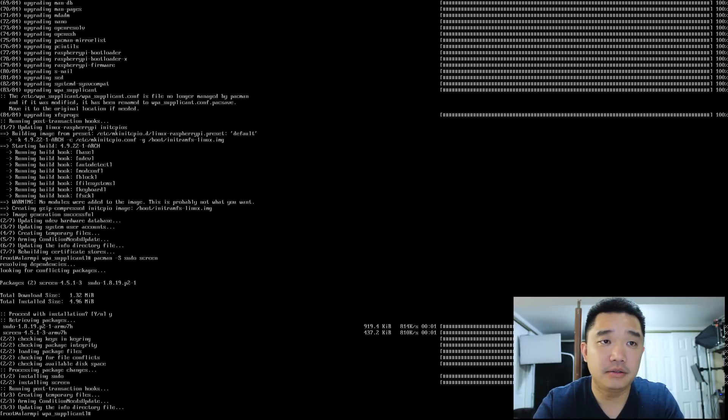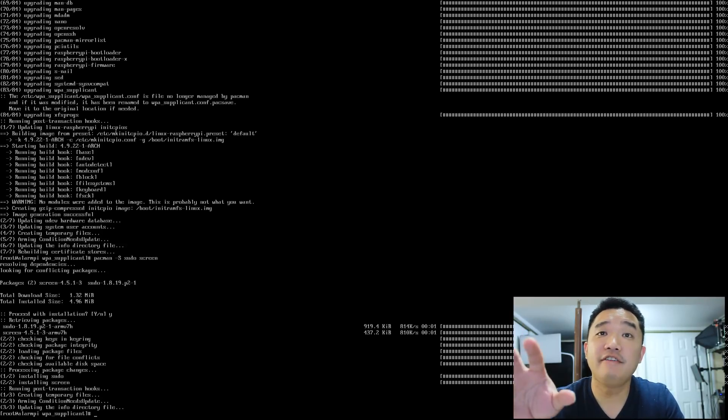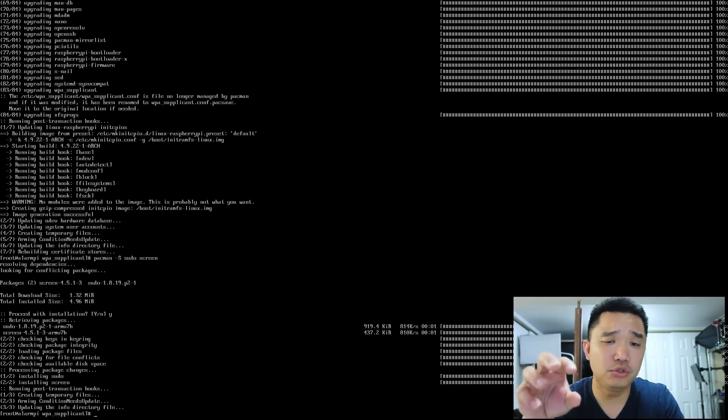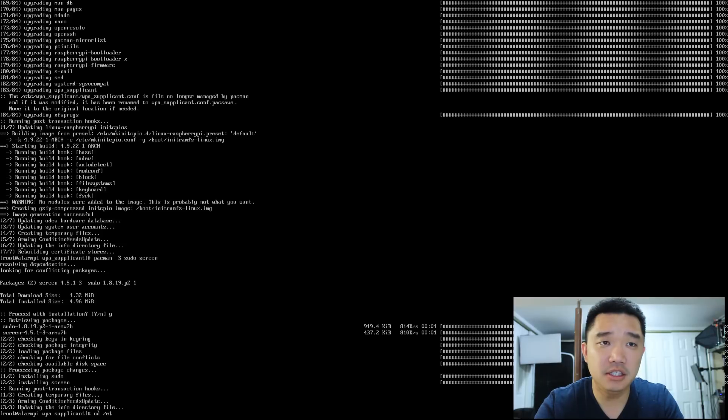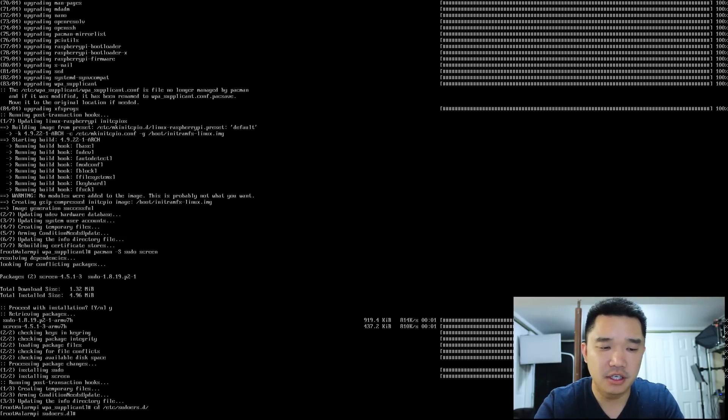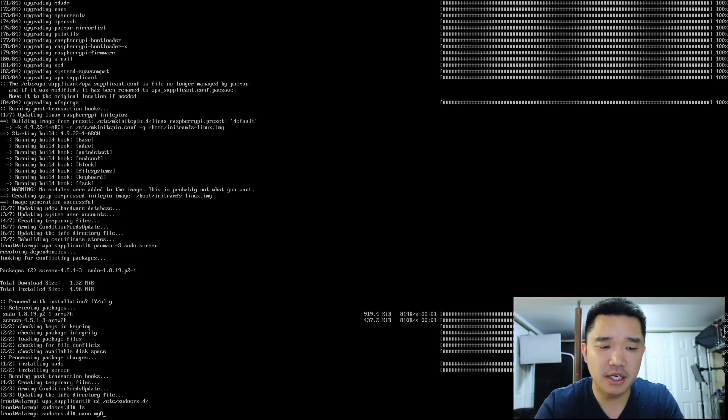Okay, so first thing we need to do is give our alarm user privileges. Let's go over to /etc/sudoers.d folder, I believe. And we'll make a file. Do I have nano? I think, I hope I do.